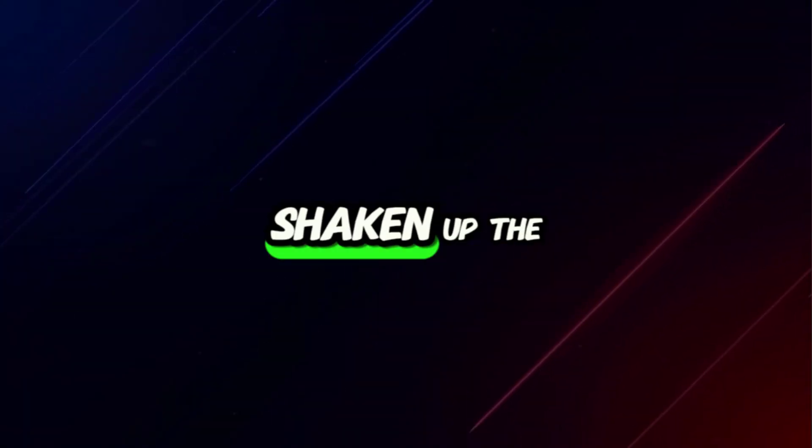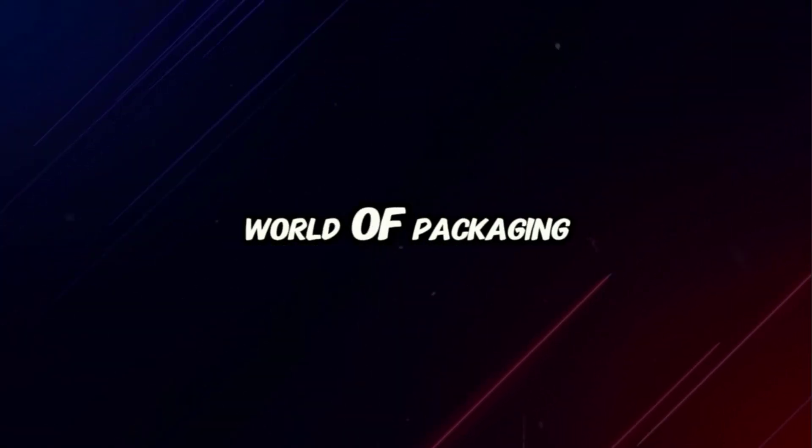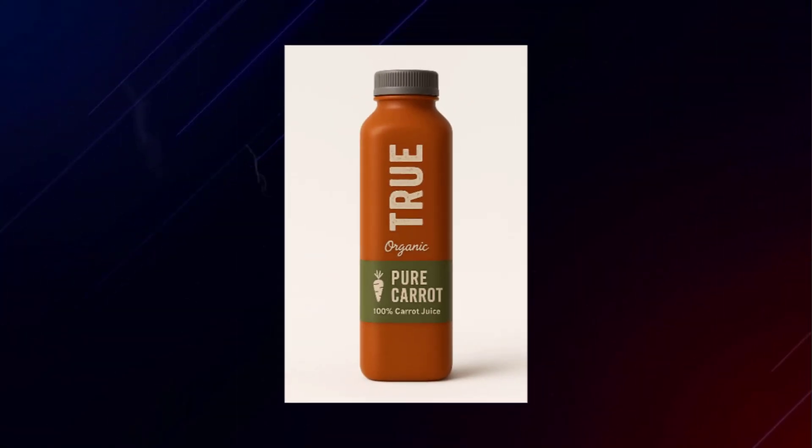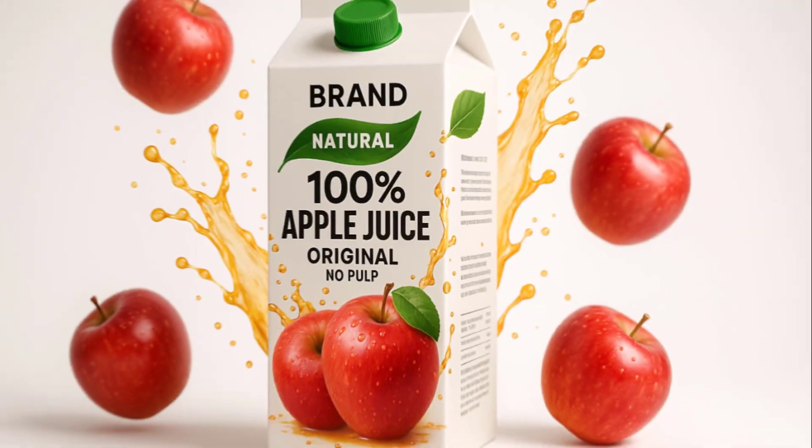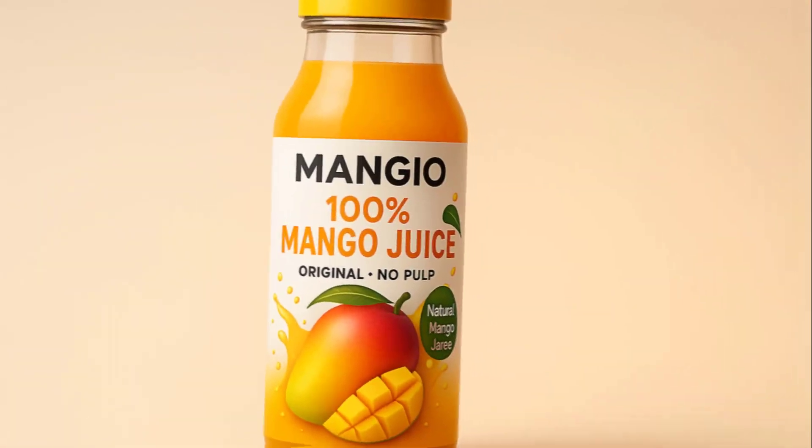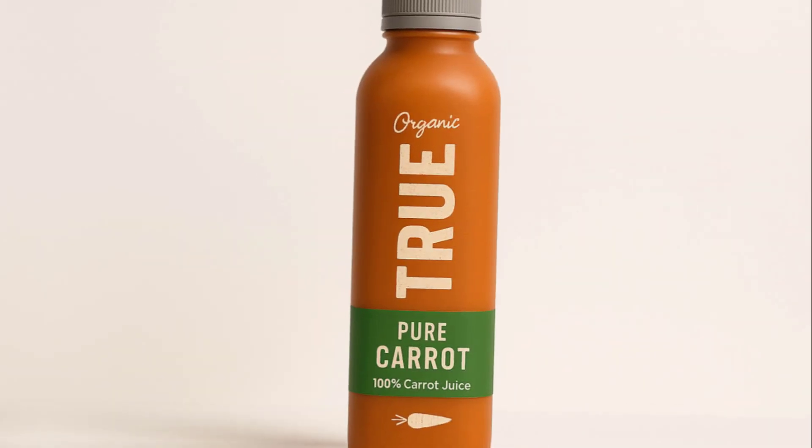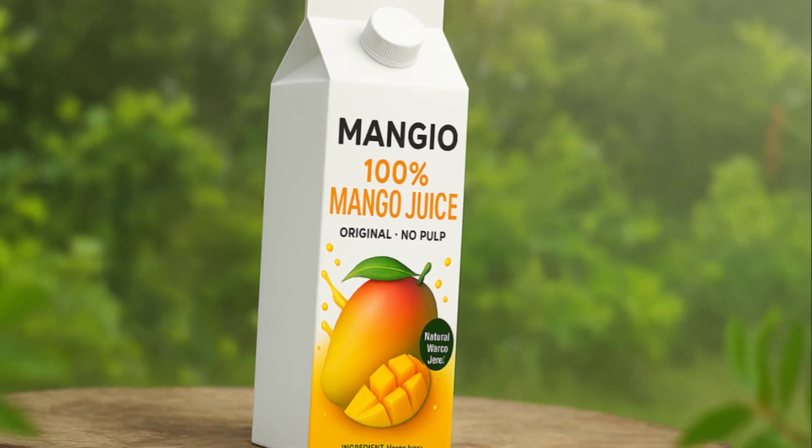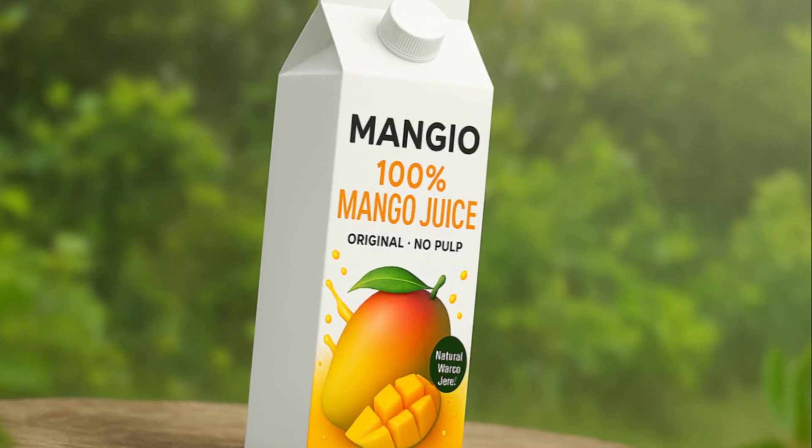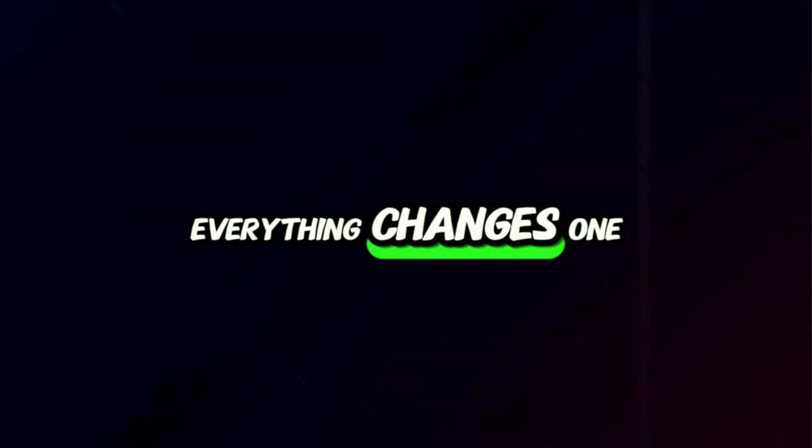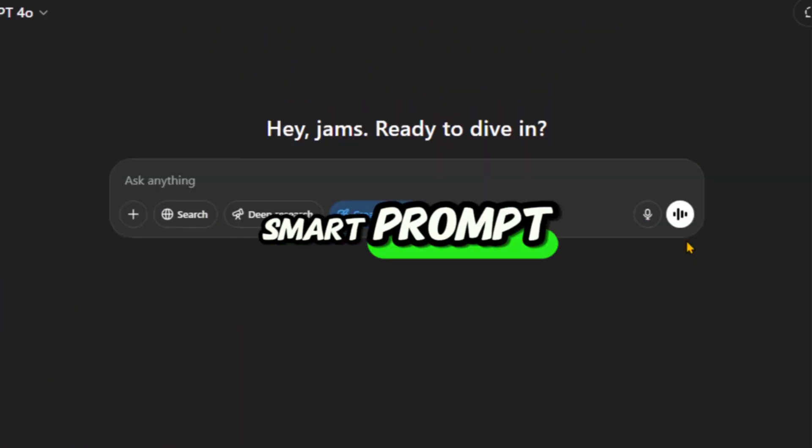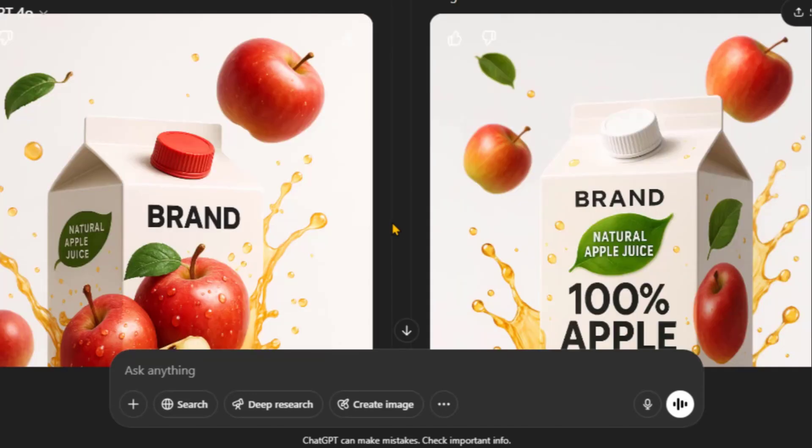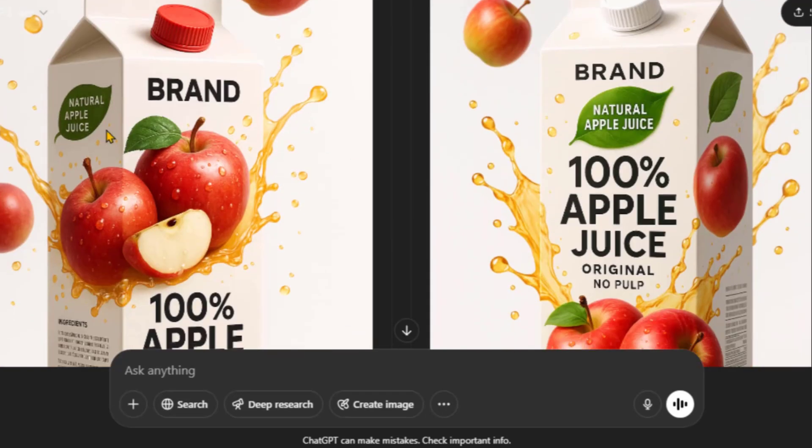AI has just shaken up the world of packaging design. You no longer need a graphic designer to create eye-catching product packaging or even ad designs. With ChatGPT, everything changes. One smart prompt and your packaging design appears in seconds.